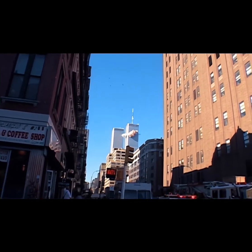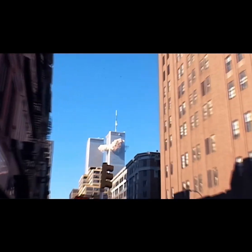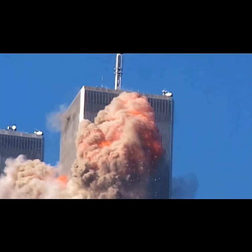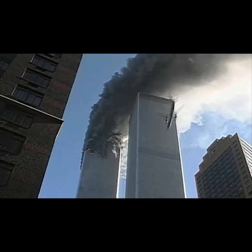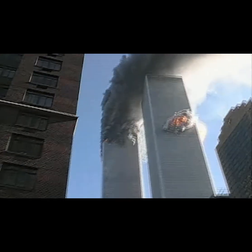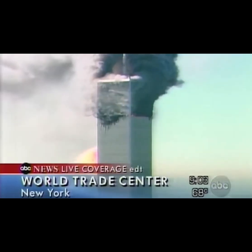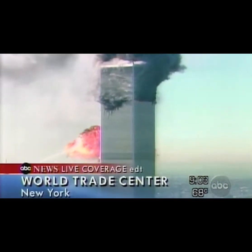Oh, shit! Oh, my God. Another plane has just hit another building.